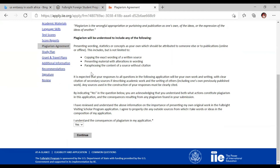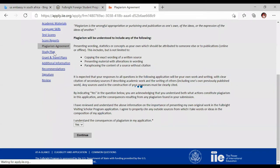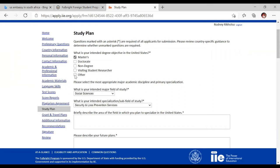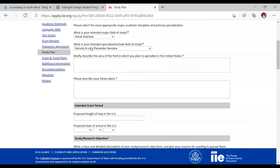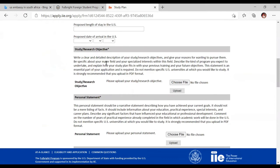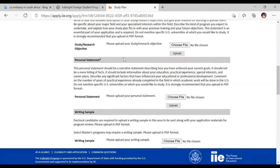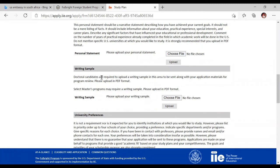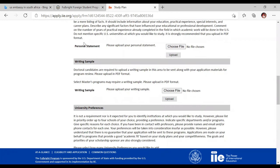In the study plan section, indicate what you are planning to study when you arrive in the US — whether a master's, doctorate, non-degree visiting student researcher, or other. Indicate your major, field of study, specialization, why you want to study there, your career choice, and your future plan. You should sell yourself by explaining why you want to do this and what your research objective is — your topic, your passion, and the methodology you will use. There is also a template for the structure of your research proposal. Your personal statement is where you talk about how studying in the US through the scholarship will benefit you.